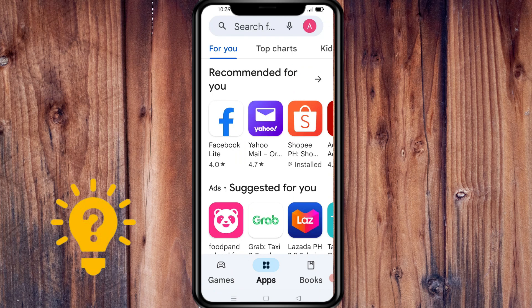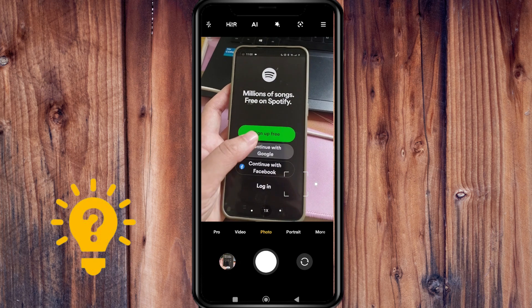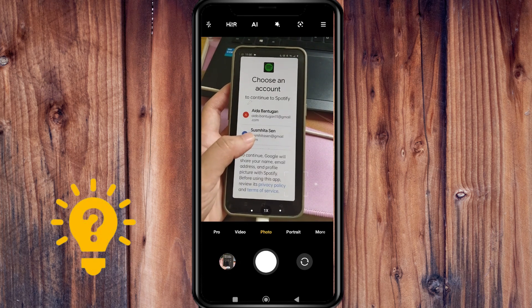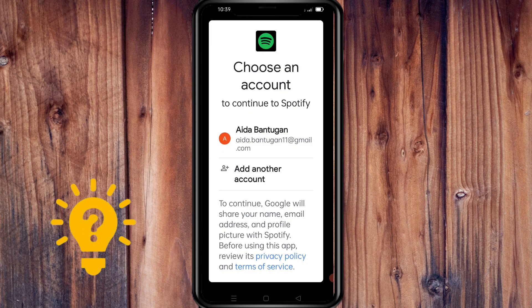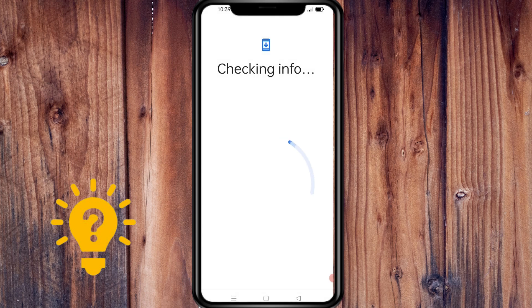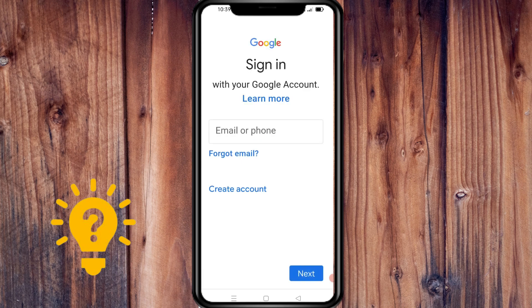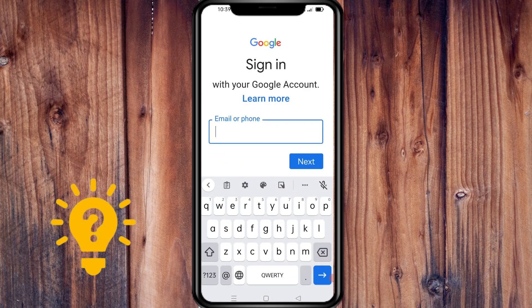Millions of songs and thousands of podcasts are only a few steps away. Let's open the Spotify app. To create your account, choose 'Sign Up' from the login screen — you can use your email address or phone number.